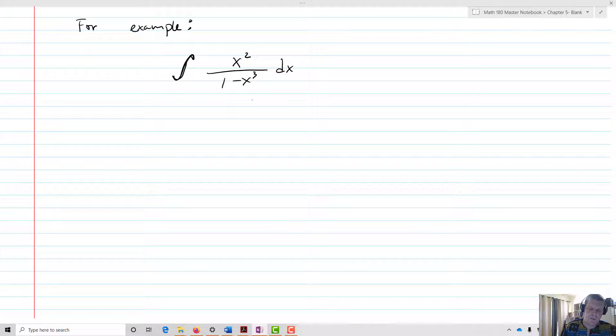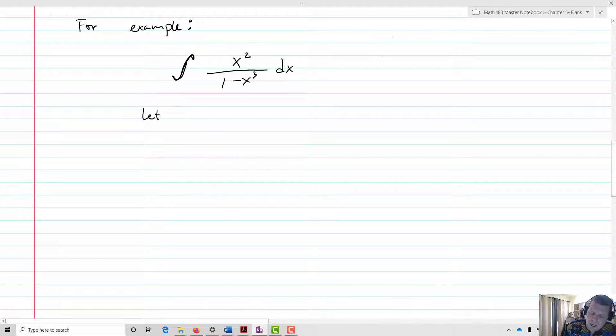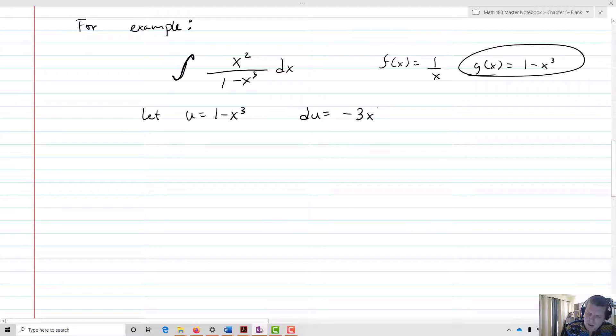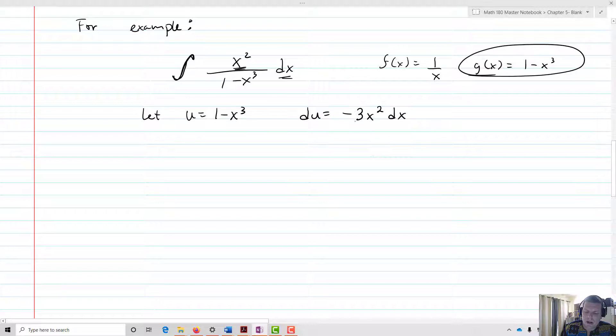We'll note that f of x equals 1 over x and g of x equals 1 minus x cubed. So we let u equal 1 minus x cubed, and then du equals negative 3x squared dx. I notice I have x squared and dx in the integral, but I don't have a negative 3. So I need to pull that negative 3 over, making a transformation: negative 1 third du equals x squared dx. That will be my substitution — I can substitute negative 1 third du in for x squared dx.